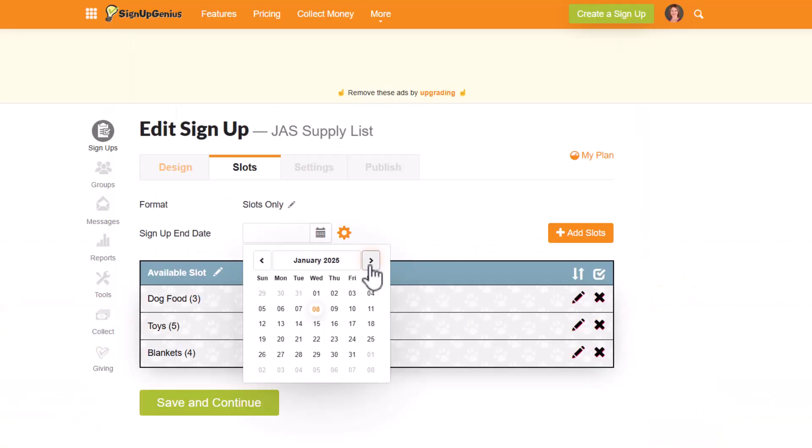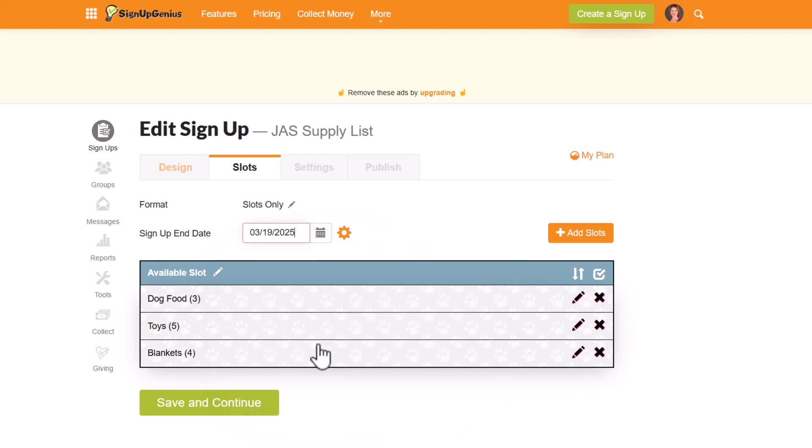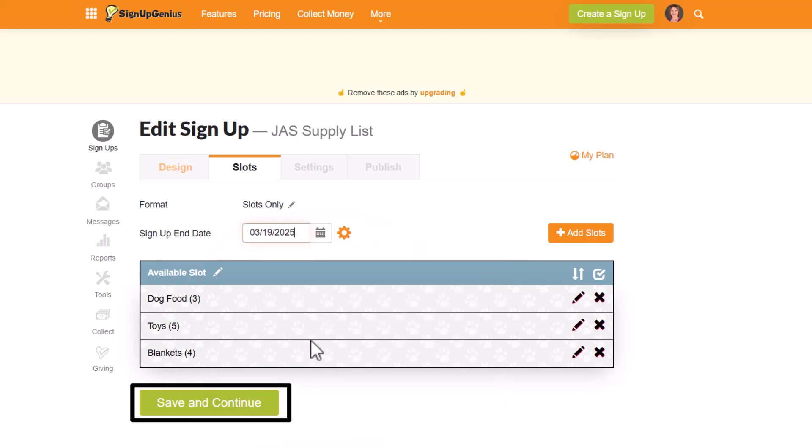Before you finish your signup, add an end date. Once you've added all of the items on your list, click save and continue.